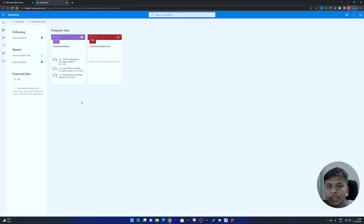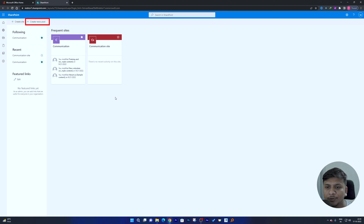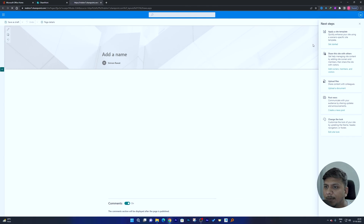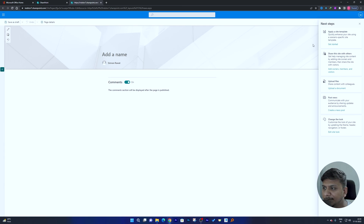Let's talk about how you can set up your site. We'll cover creating a news post first, then how to create a collaborative website. Since I already have access, I can simply click on 'Create new post.' Here I need to define the kind of website I want to create. I'll define it as a communication site.